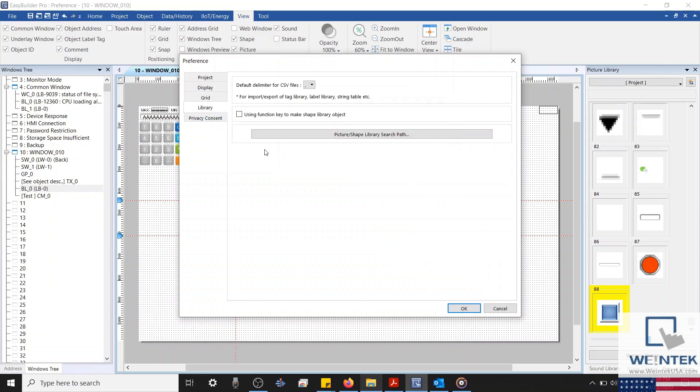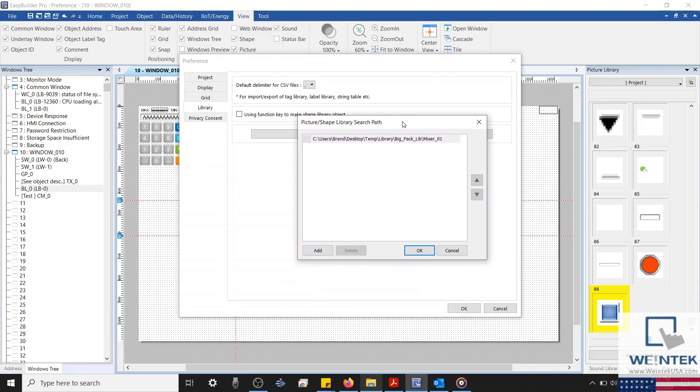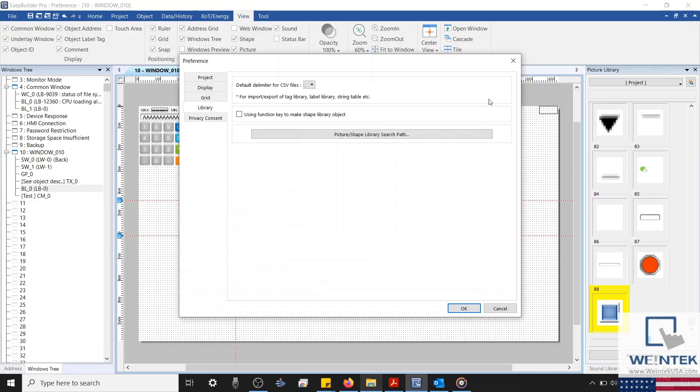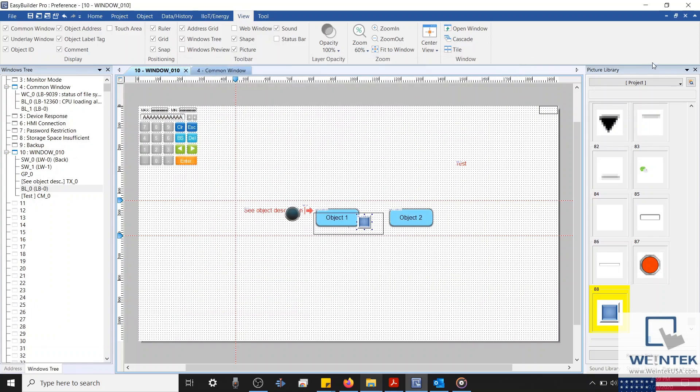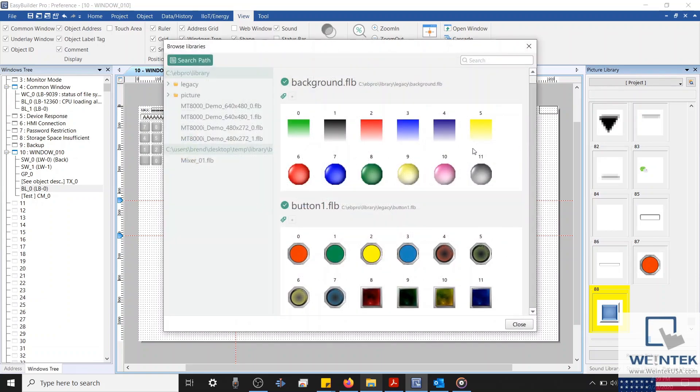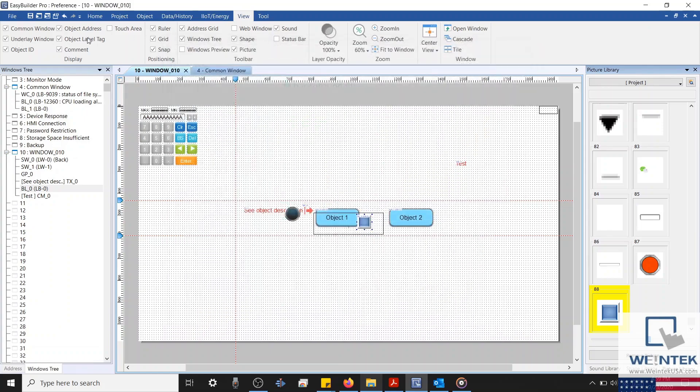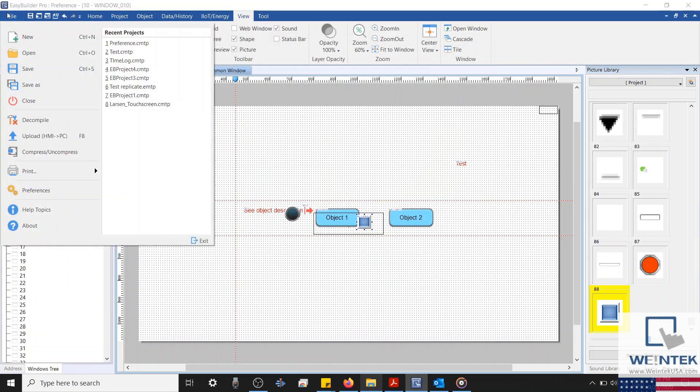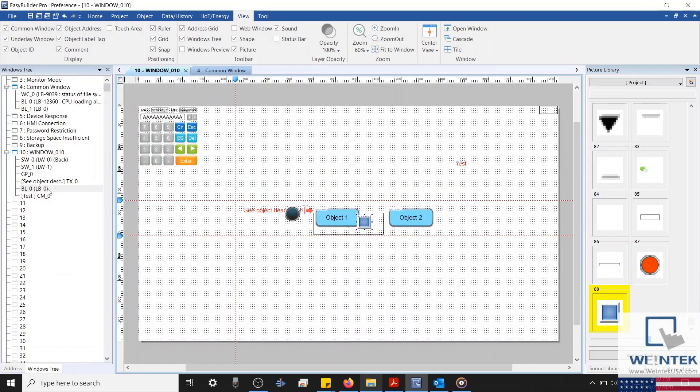Last but not least, we have our library tab. We can specify an alternative path for picture libraries, which will allow you to access libraries found within a specified path from our Browse Library tool. Although this function is mainly used to define an alternative path, if a shape or picture library already used within your project cannot be found.